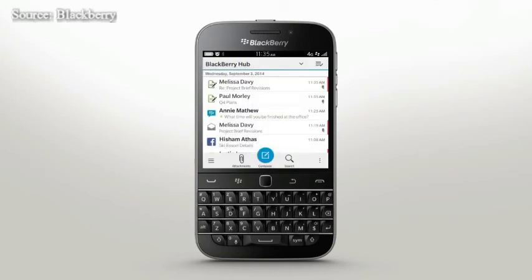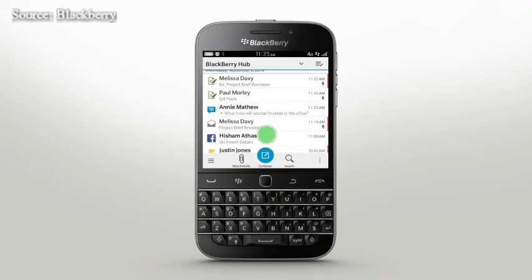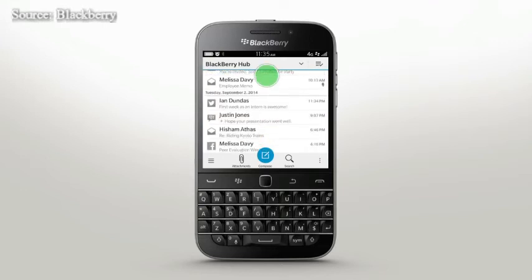Cleaning out your inbox is easy on your BlackBerry smartphone. To delete multiple messages from a specific date, just touch and hold the date and select the Delete Prior icon.